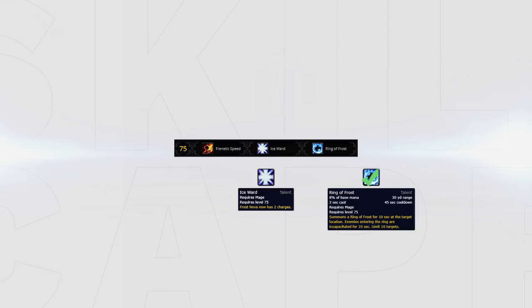If playing 2s or without a class that can allow you to CC chain I would recommend Ice Ward. Due to every healer only having one dispel now and fire slow being only 20%, access to 2 roots can be great for peels.